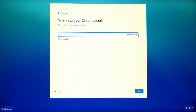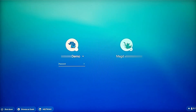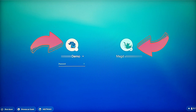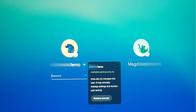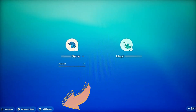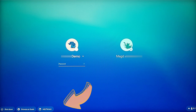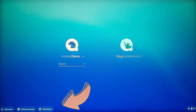When you click back, you return to a page showing all the previous accounts that signed into this device. To remove an account, click on the arrow then select remove. On the lower shelf you can see options to shut down, sign in as a guest — which is a great option if a friend wants to use your Chromebook — or add another account.